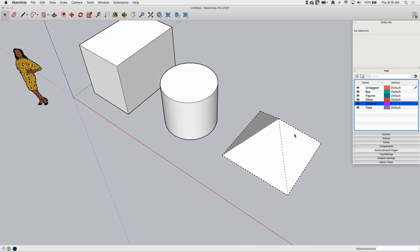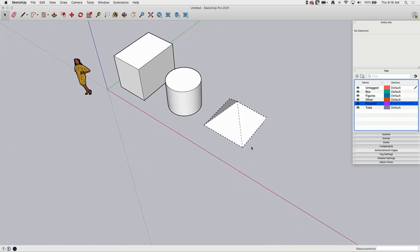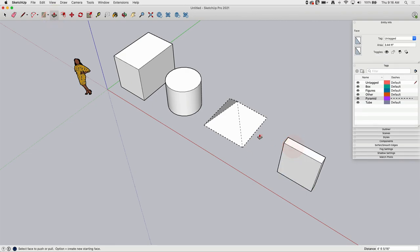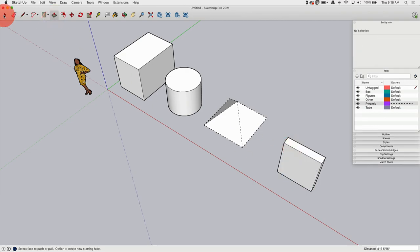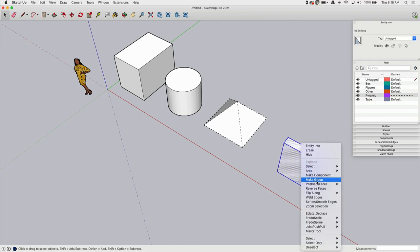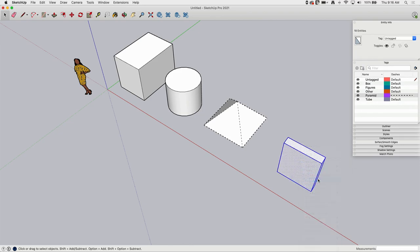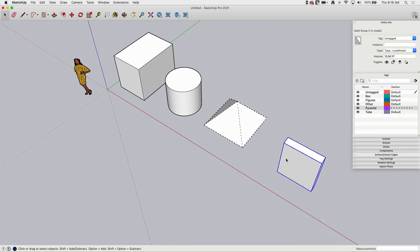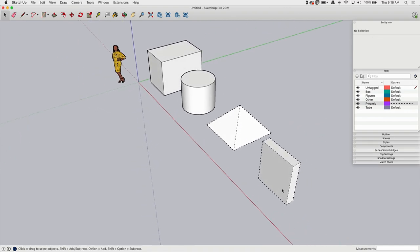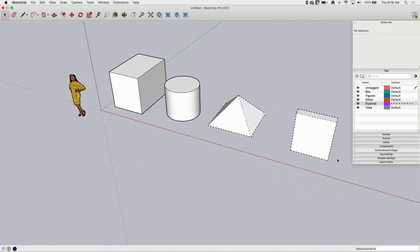So that means if I create a new shape, let's go ahead and I'll create a different box and I will push-pull that up and then I will select it all, make it a group, and then I'll tell this group I want to put it onto the pyramid tag. Look what happens as soon as I do that. If I deselect, it gets that dashed line type also.